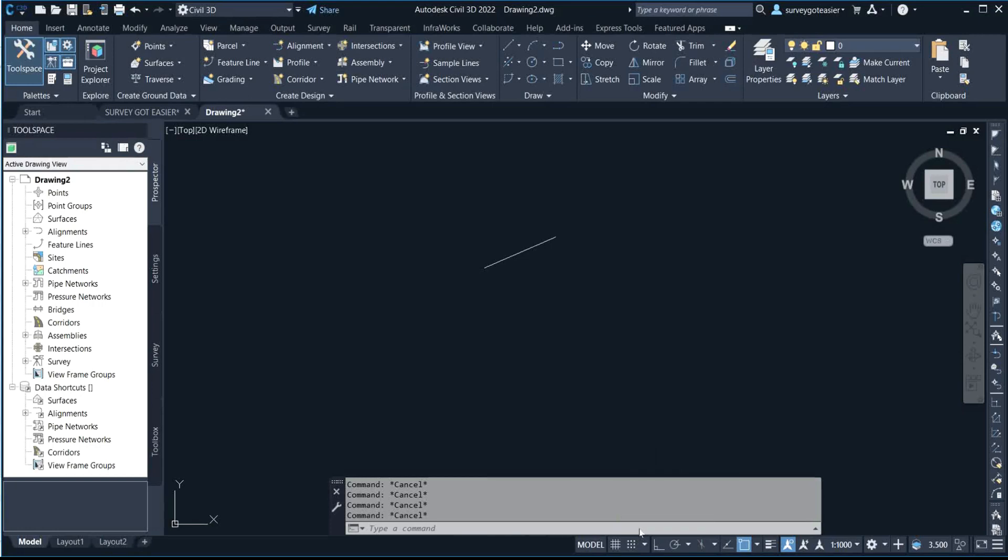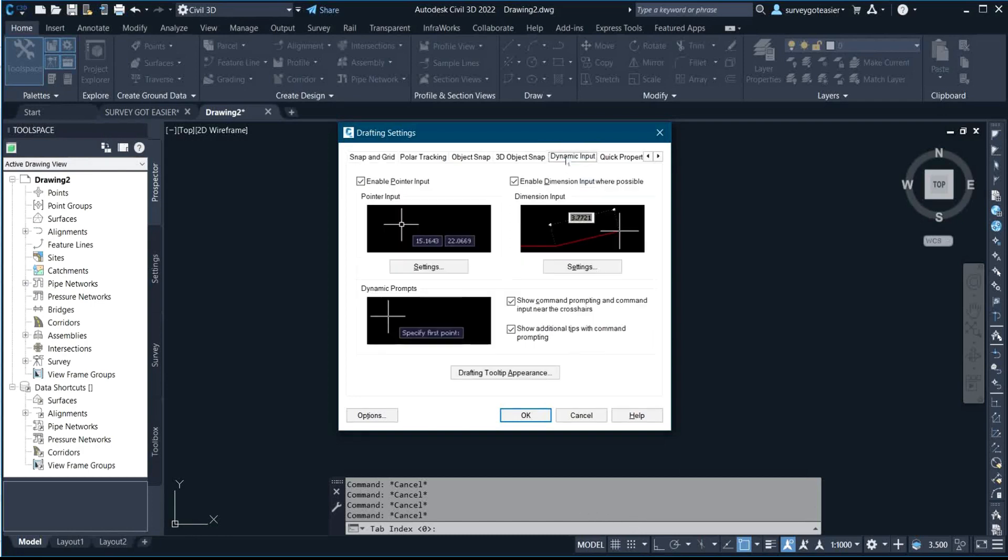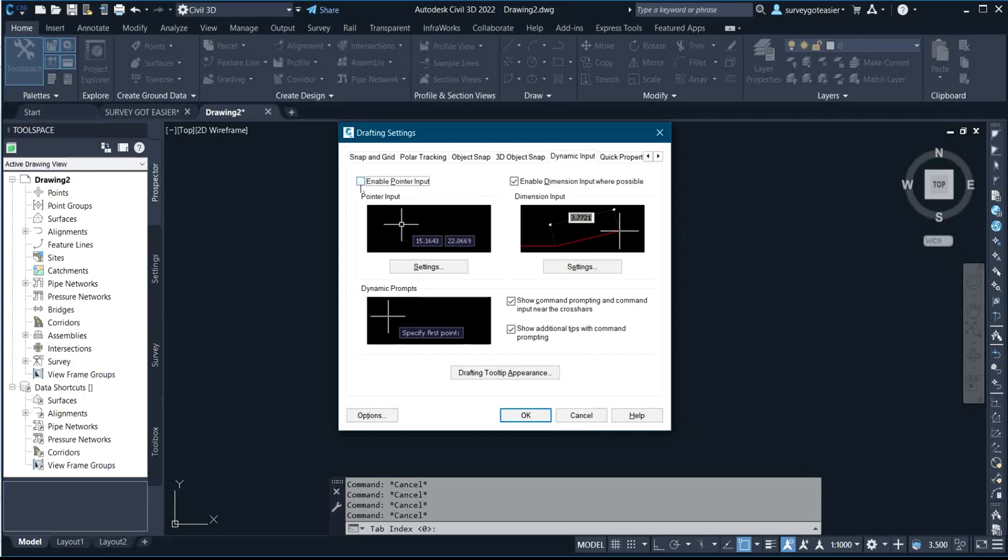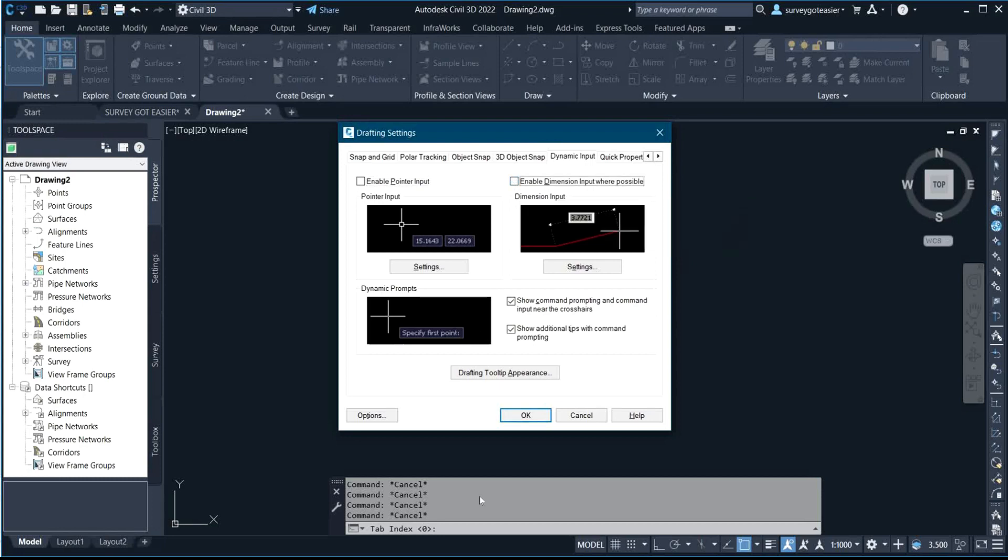Now under this dynamic input, this thing that says enable pointer input, uncheck it. And also uncheck enable dimension input where possible, and you click OK.